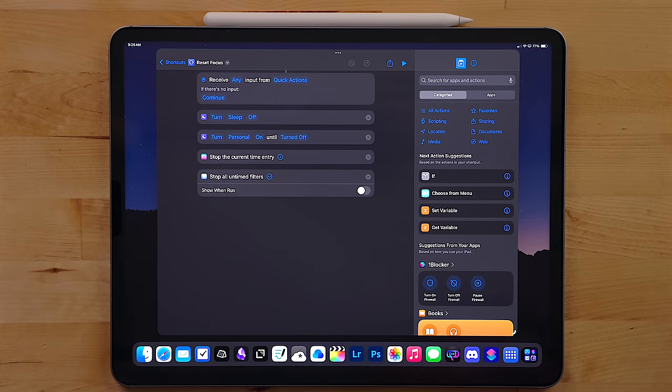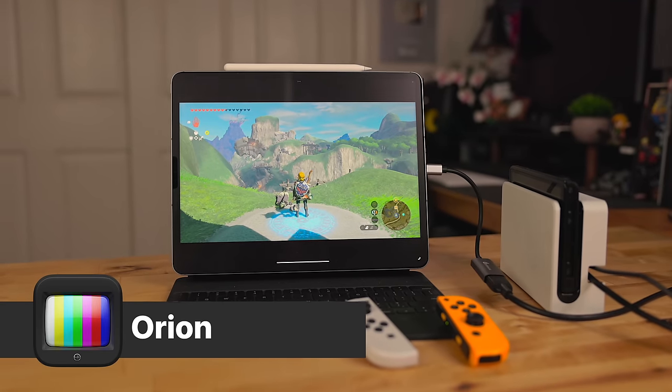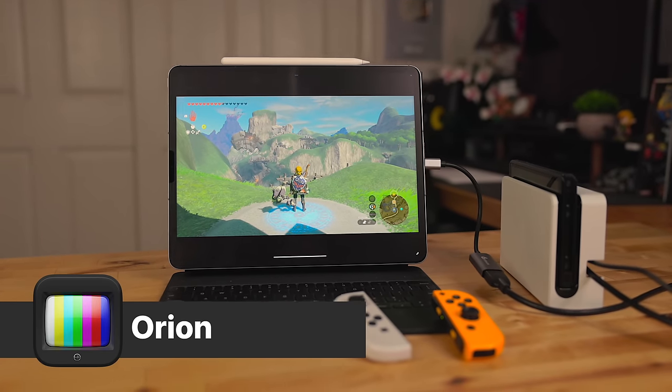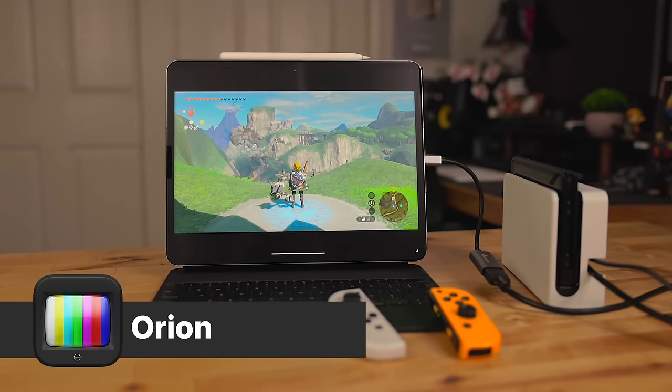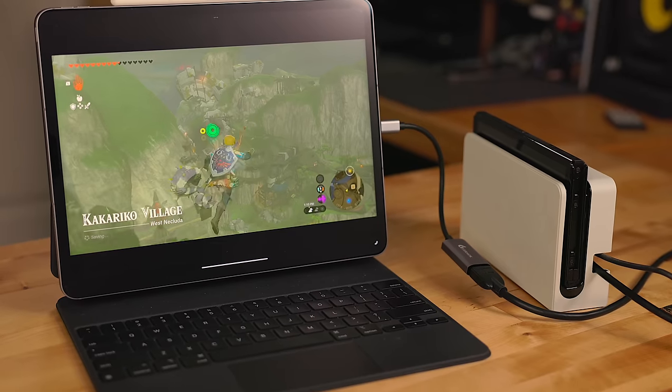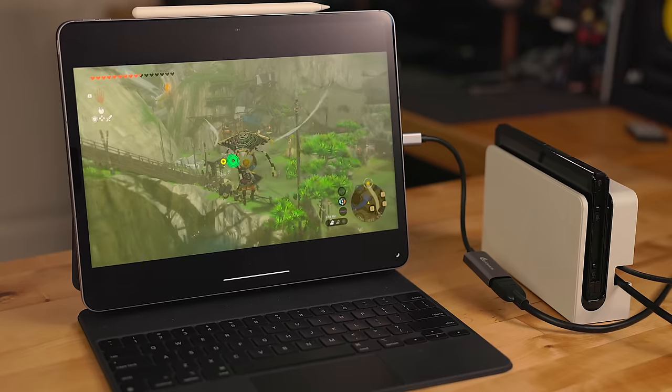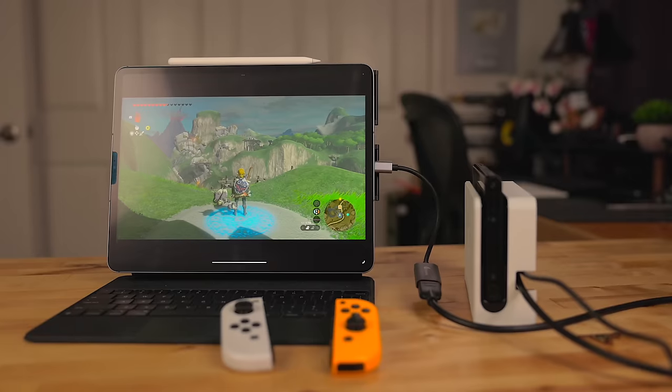Orion is an app that was enabled thanks to iPadOS 17 and its capture card support. With help from the capture card, this turns your iPad into a portable display. You can use this to plug in just about any device that has HDMI into it and turn your iPad into a portable display.